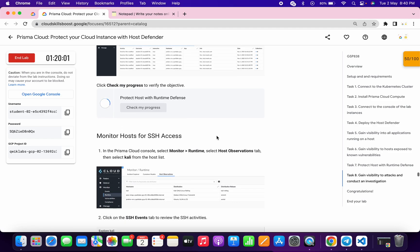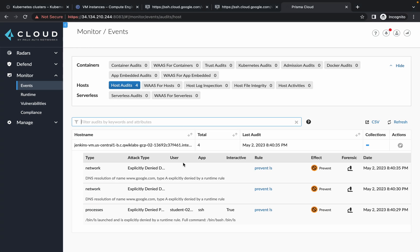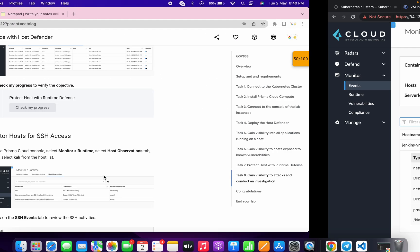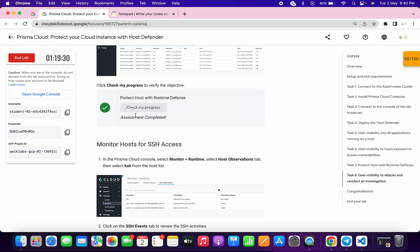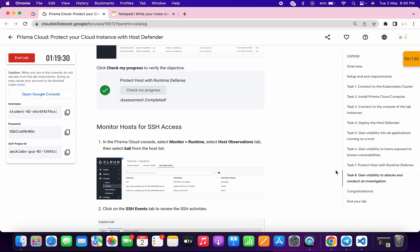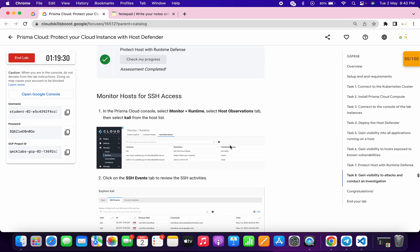It will take a couple of minutes to update the score, so just wait. Do not move forward without getting a score here, because you might face unnecessary errors. Just wait — as you can see I got some output, and I got a score. That's the way we complete task number eight.